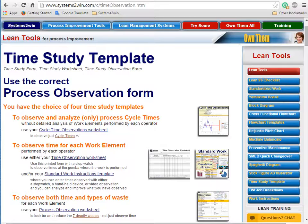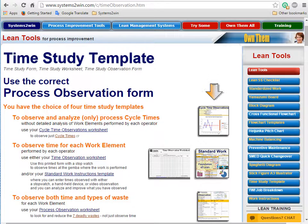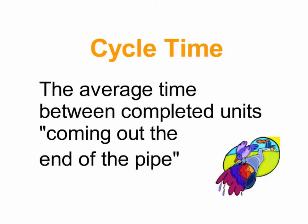Now another way of observing that same process is to observe cycle times, and then you would use this form instead. So what's a cycle time? The layman's definition for cycle time is the average time between completed units coming out the end of your process. For example, it might take hours or days to build each automobile, but one car might roll off the end of the assembly line every few minutes.